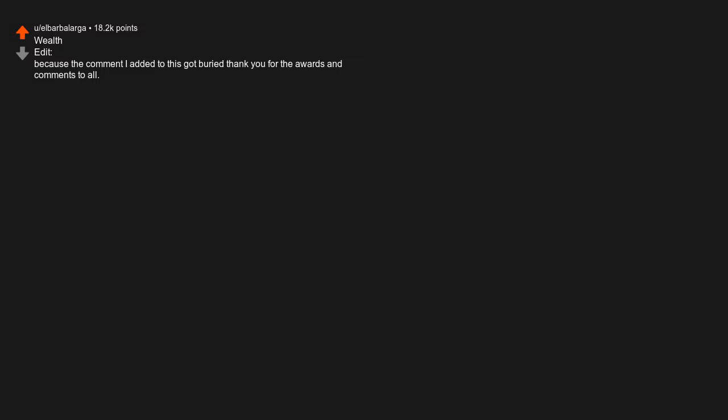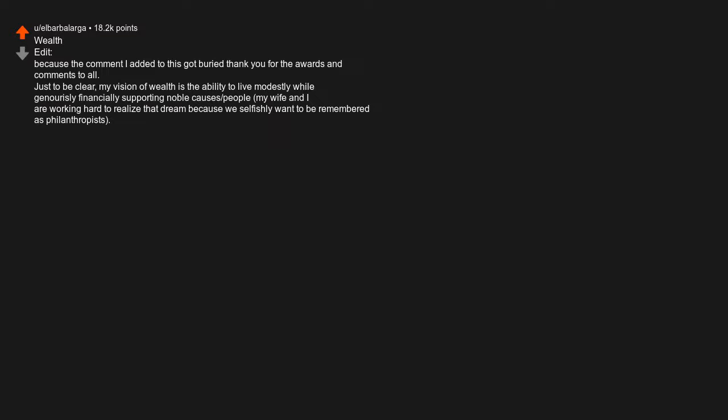Just to be clear, my vision of wealth is the ability to live modestly while generously financially supporting noble causes. My wife and I are working hard to realize that dream because we selfishly want to be remembered as philanthropists. A proper Mega Millions ticket would accelerate the program though, lol.